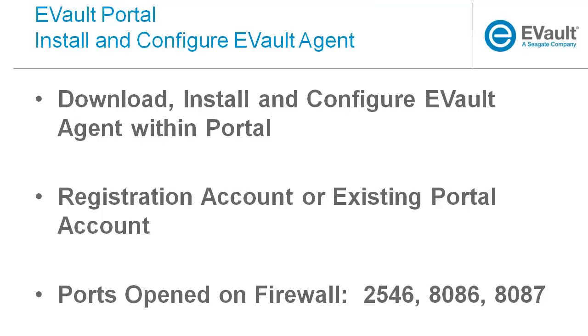Also ensure the computer you plan on backing up has ports 2546, 8086, and 8087 opened on the computer's firewall. The Backup Agent uses these ports to send encrypted data back to our cloud infrastructure.